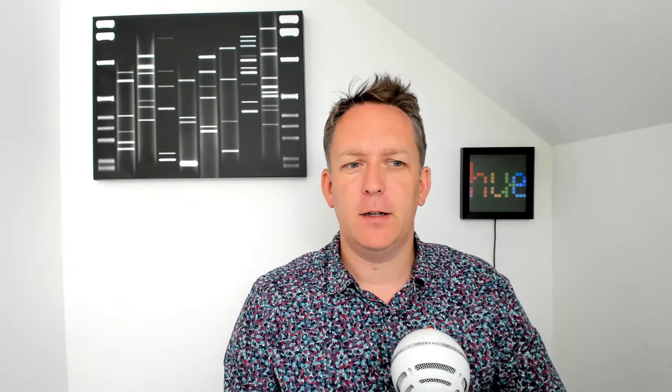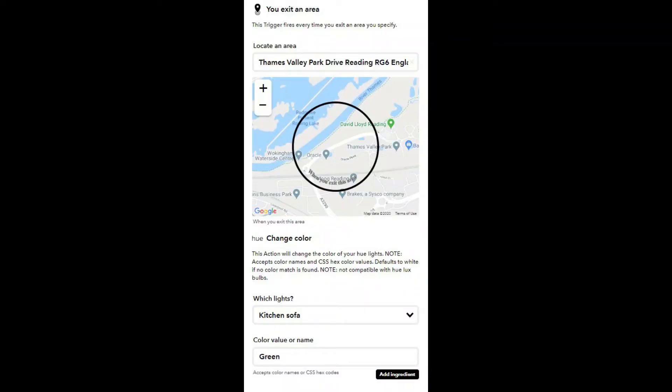Applet number three uses the location of my iPhone and performs an action when that leaves a particular area. When I happen to leave work, it goes to the Hue light bulb — again, the kitchen sofa light — and as you can see here, it turns it green. That's just a polite reminder to my wife that I'm now leaving work and on my way home. Obviously, given the current circumstances, that hasn't fired for quite some time, but hopefully one day I'll be back in work and this will start triggering again.